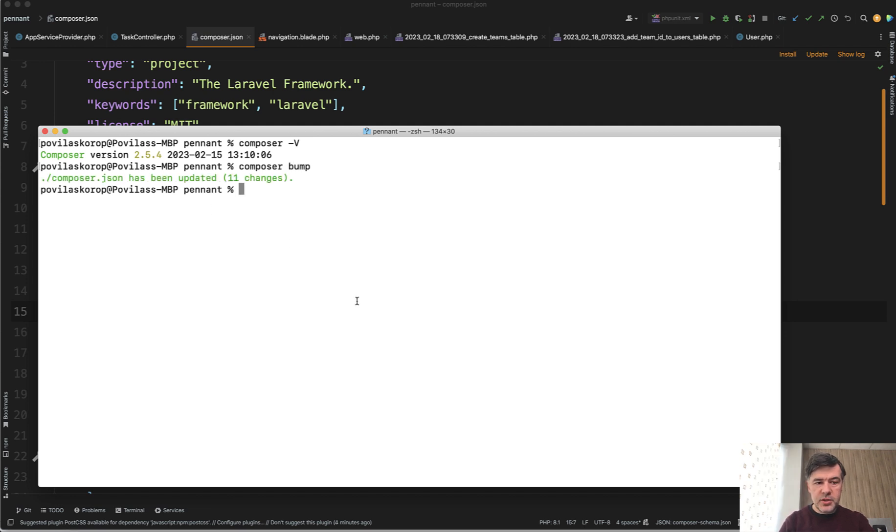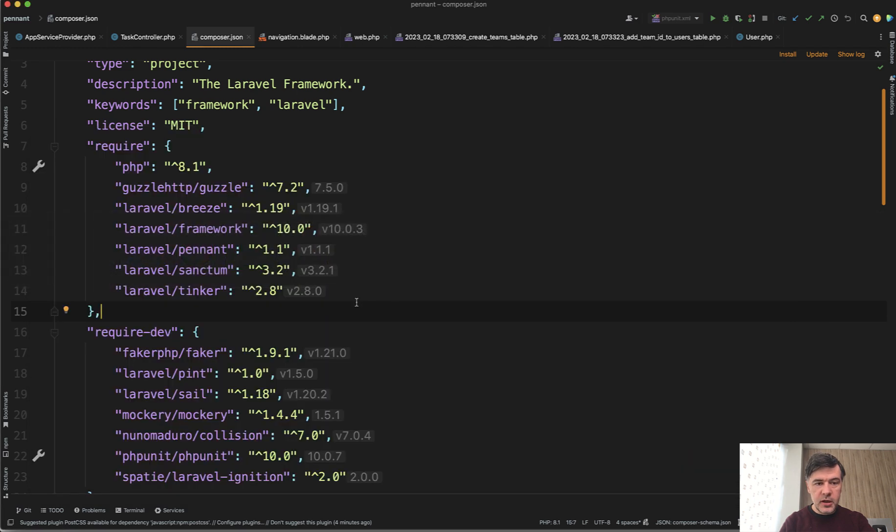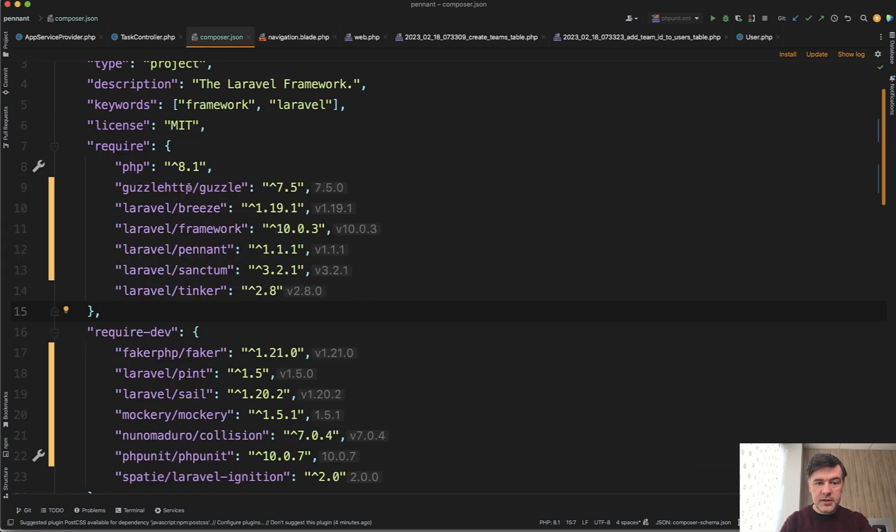Composer.json has been updated. 11 changes. So Composer.json, if we get back here...